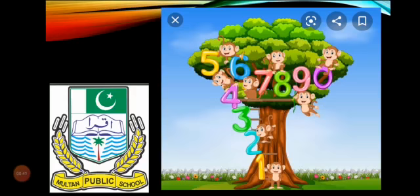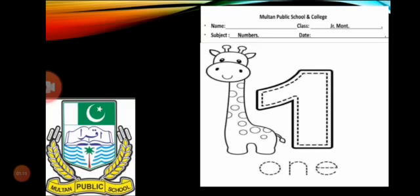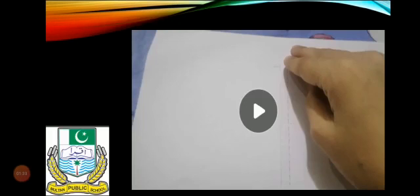Before starting our new lesson, let's reinforce our previous work. Students, please be with me — count and name these objects with me. This is number one: one crocodile, one apple, one strawberry — yummy! — one star. This is the worksheet of number one that was your home task, and I hope you have done it nicely. This is the tracing pattern of number one. If you want to watch this again, you can.